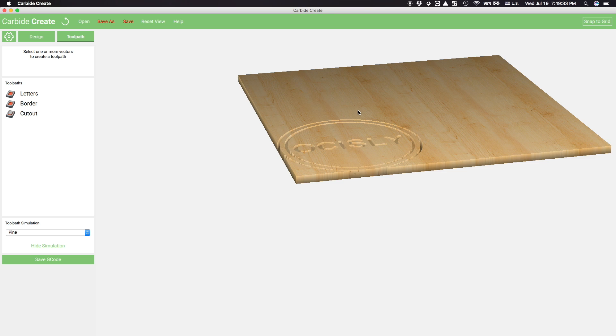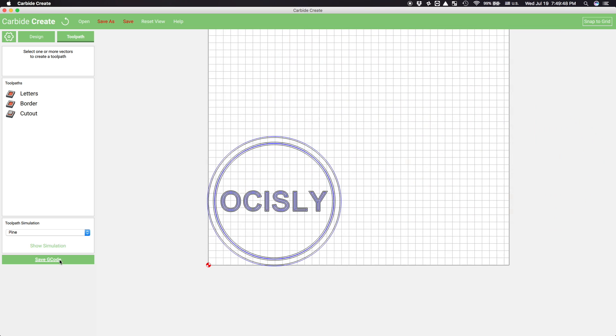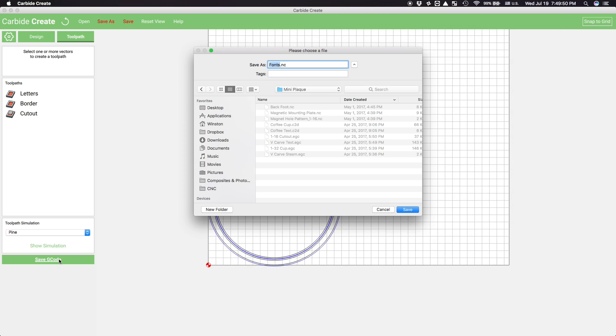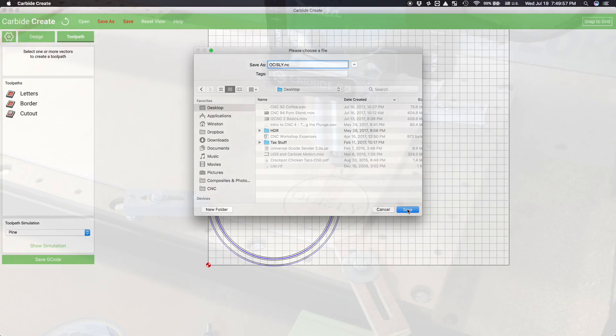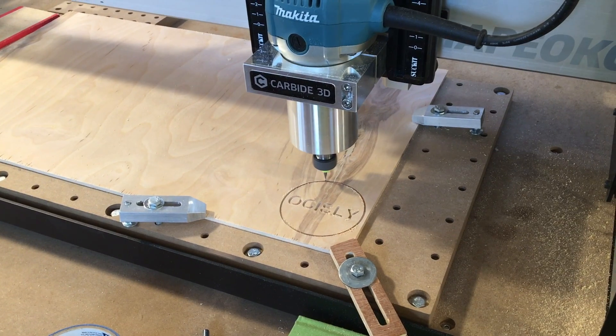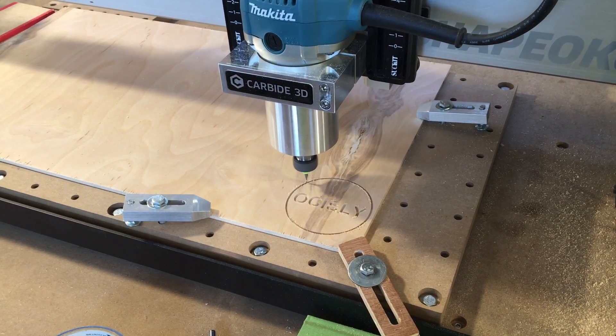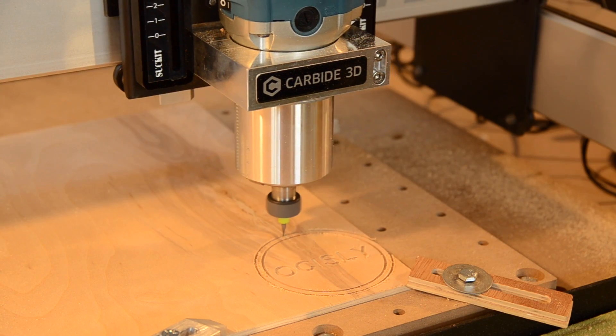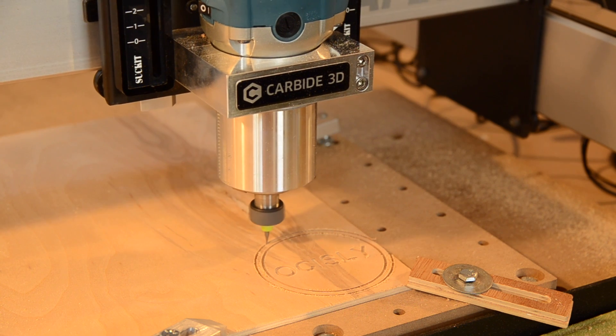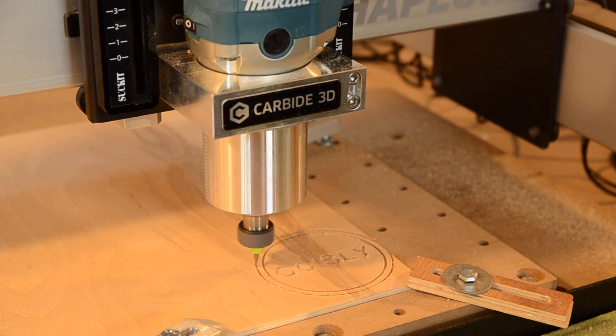And that, folks, is the majority of a basic CNC workflow. There's certainly many variations you could take and different software options you could use, especially in the world of 3D design, but they all follow the same steps. Design a part, tell your software how it should be cut, and then run the resulting G-code program. That last part is what we'll cover in the next video. Thank you all very much for watching.